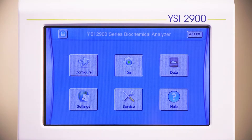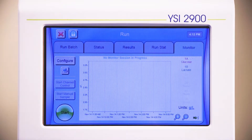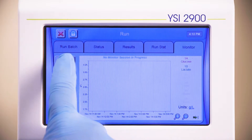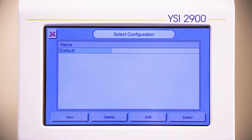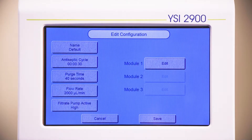On the Run screen, press the Monitor tab. To configure a monitor session, press Configure. Press New and type the name of your session.